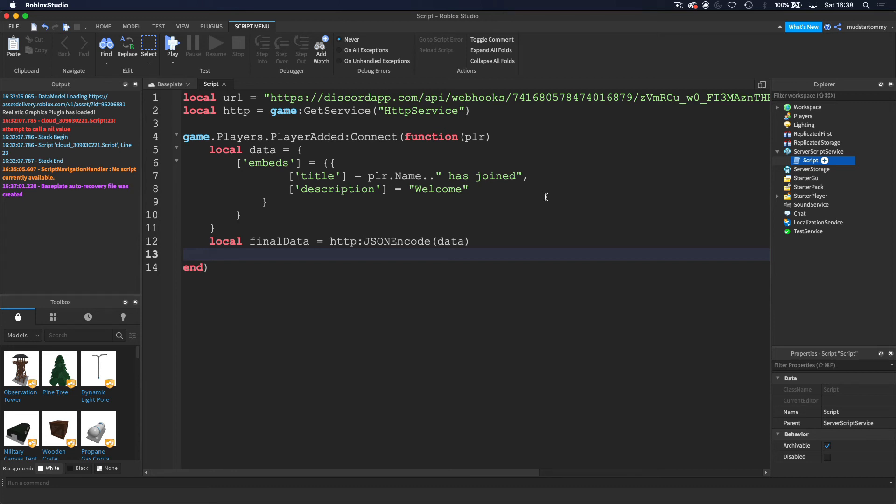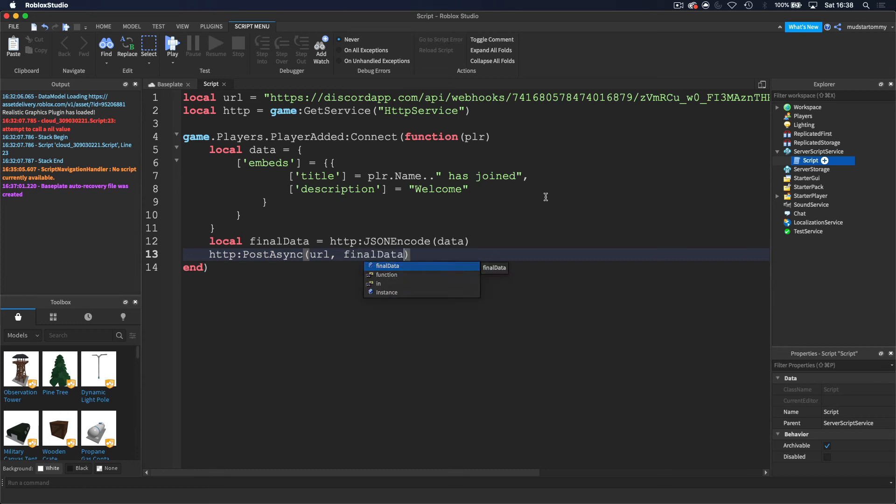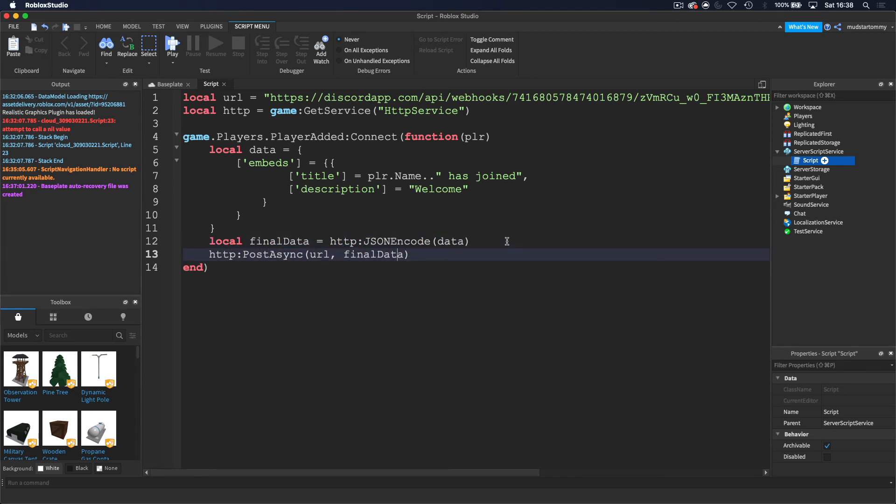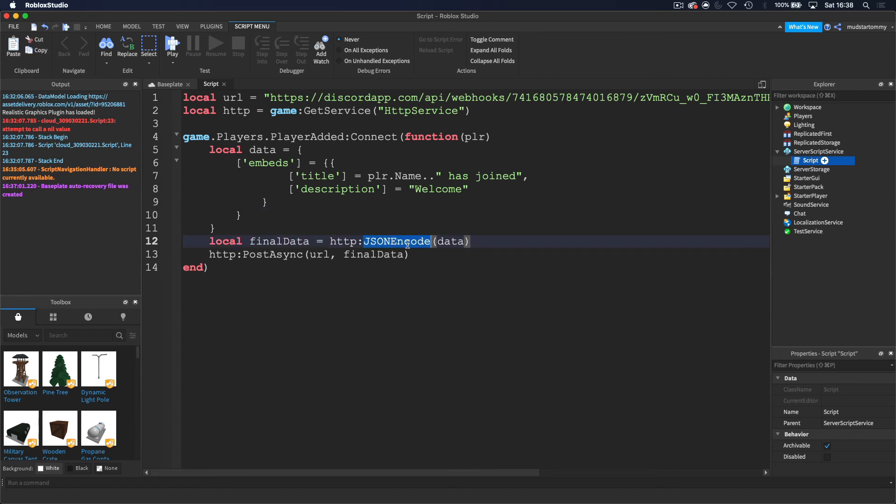And then now we can do HTTP post async. So we want to post the data to the URL, to the Discord server. And the data we want to put as the final data. So basically what we are doing here in this line is we are basically grabbing all of this and putting it inside of the data, actually storing it as a webhook, as a message, or putting it as the JSON kind of way. And then we are posting it to the URL, and we are getting the final data from that.